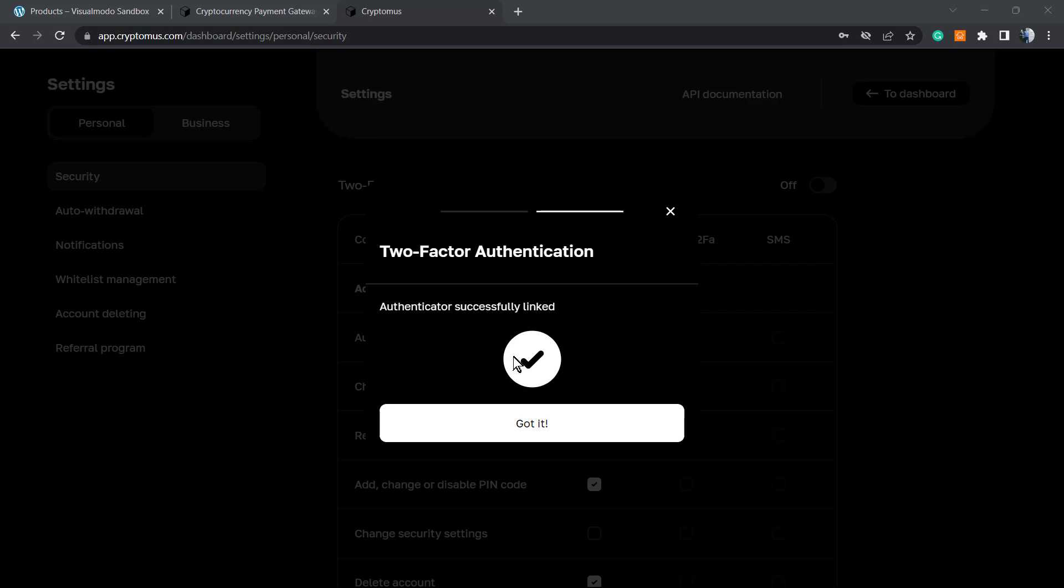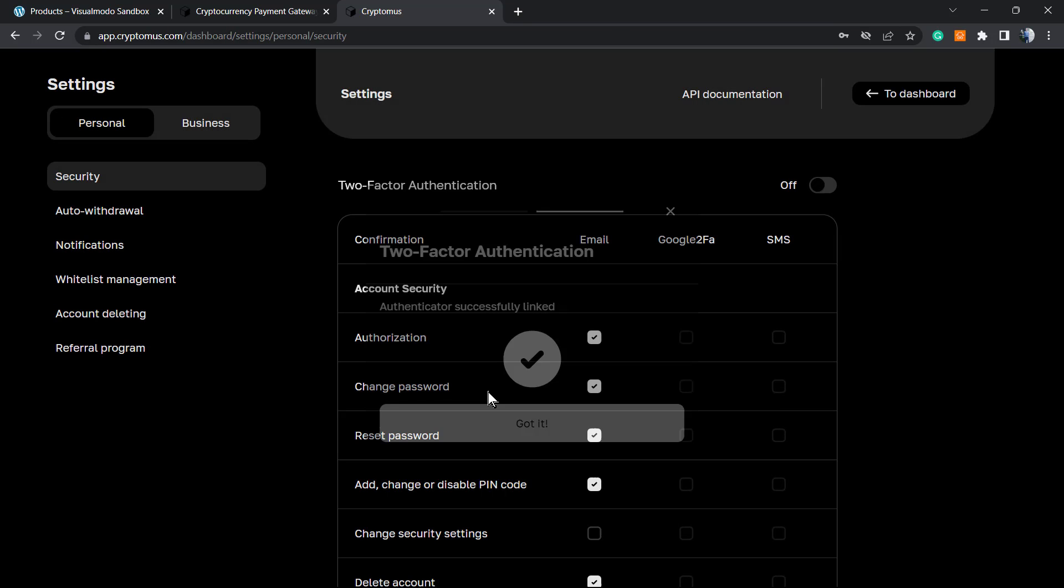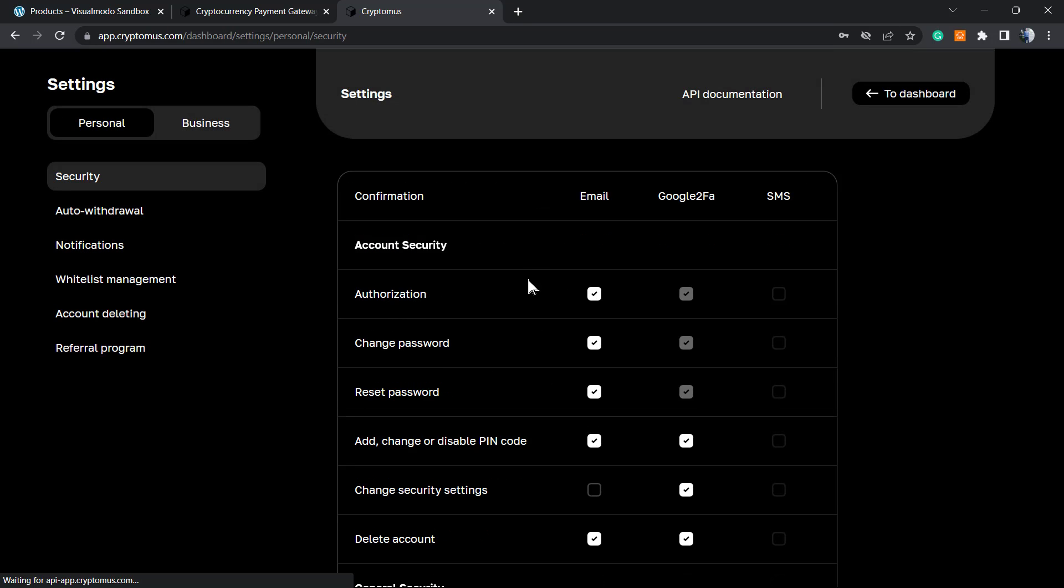We must enter the code from our Google Authenticator app and our email - two different codes to enable 2FA. Once enabled, we can also use SMS if you want, but I think Google Authenticator is better.